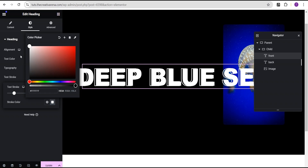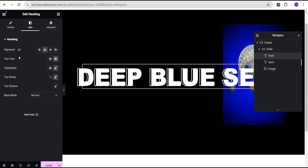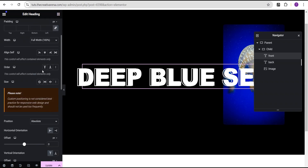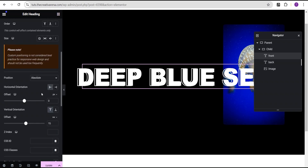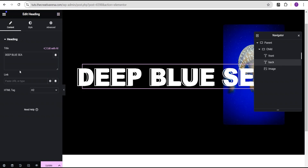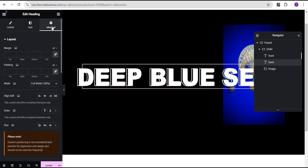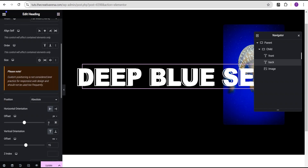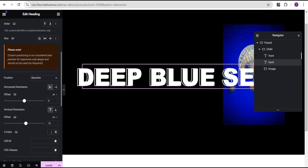Now go to the advanced settings and give the front text a Z-index value of 5. Then go to the back text, go to its advanced settings, and give it a Z-index of 0.